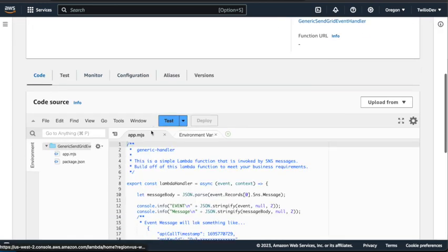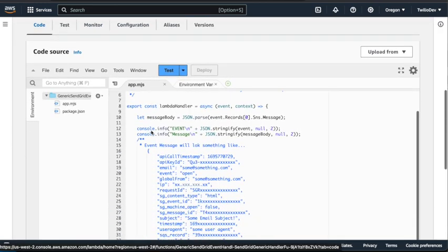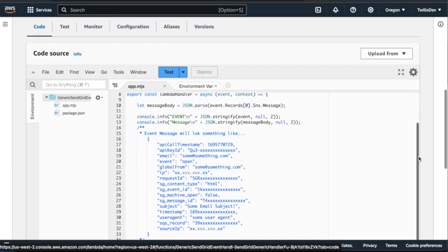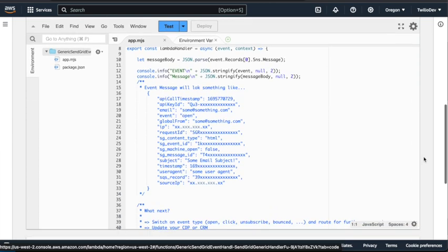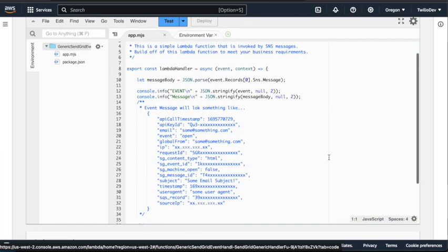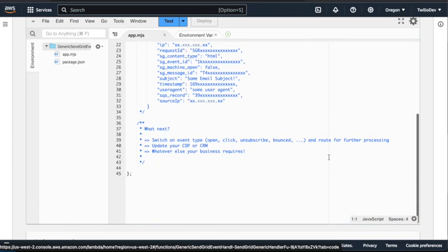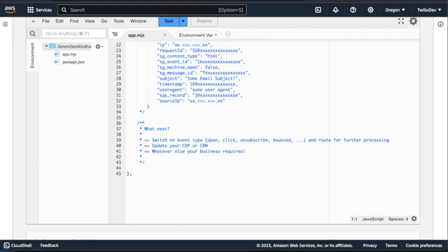Again, we'll go look at the code. It's pretty simple. But there's the example of the event. And of course, what's next. Send it to based on events type or send it to your CDP or CRM or really kind of whatever you need to do.